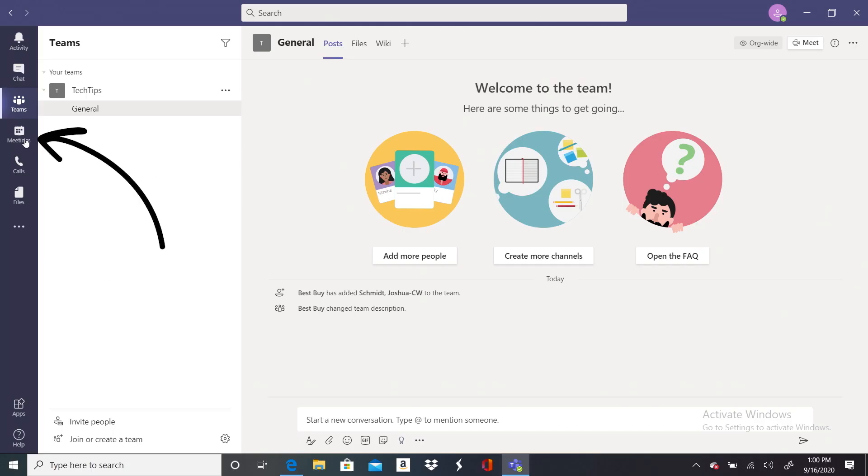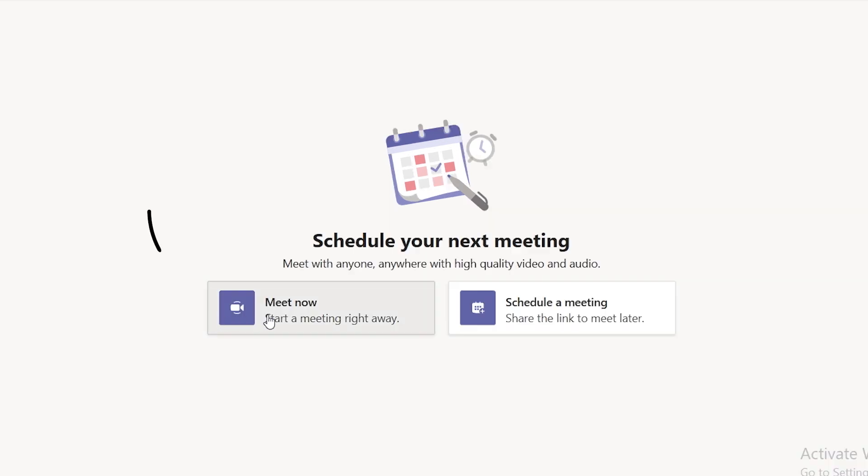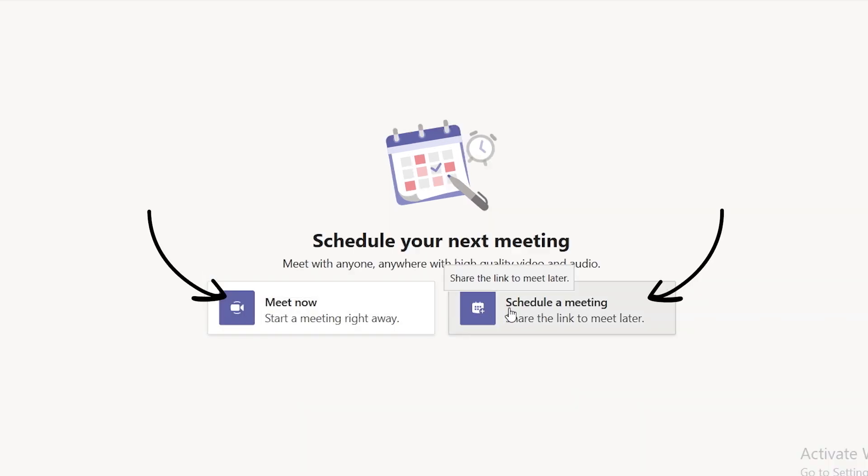Now let's go over to Meetings, which is where you can schedule video conference calls. You can also start a meeting right away or share a link to your team to meet later. In Microsoft Teams, you have a few nice options for video calls that are especially helpful if you're working from home. For example, you can mute both the audio and the video, or turn on closed captioning. You can also blur your background or replace it with an image.